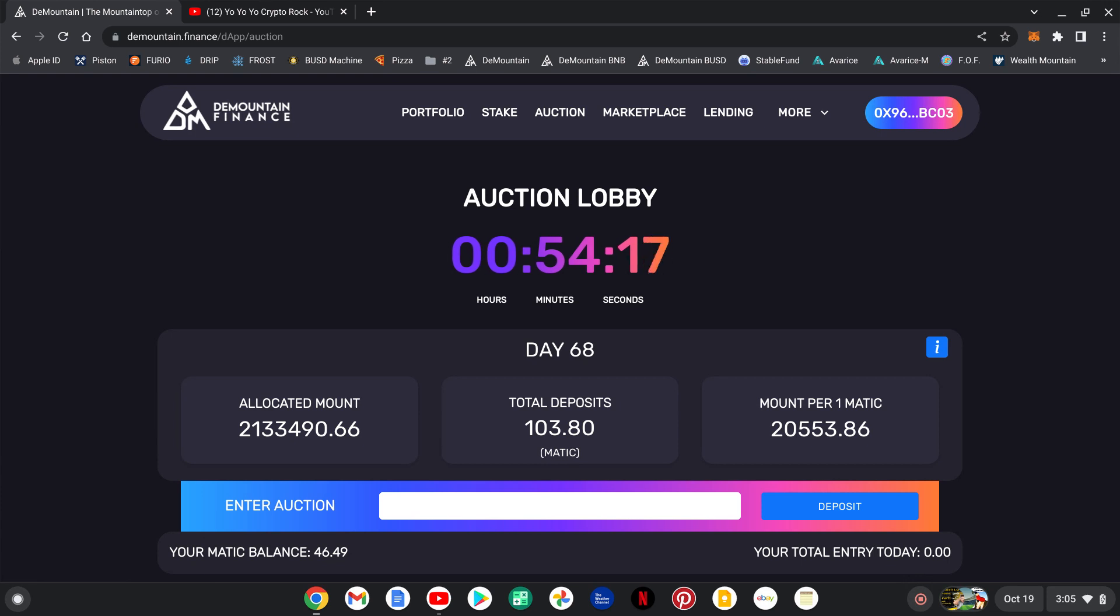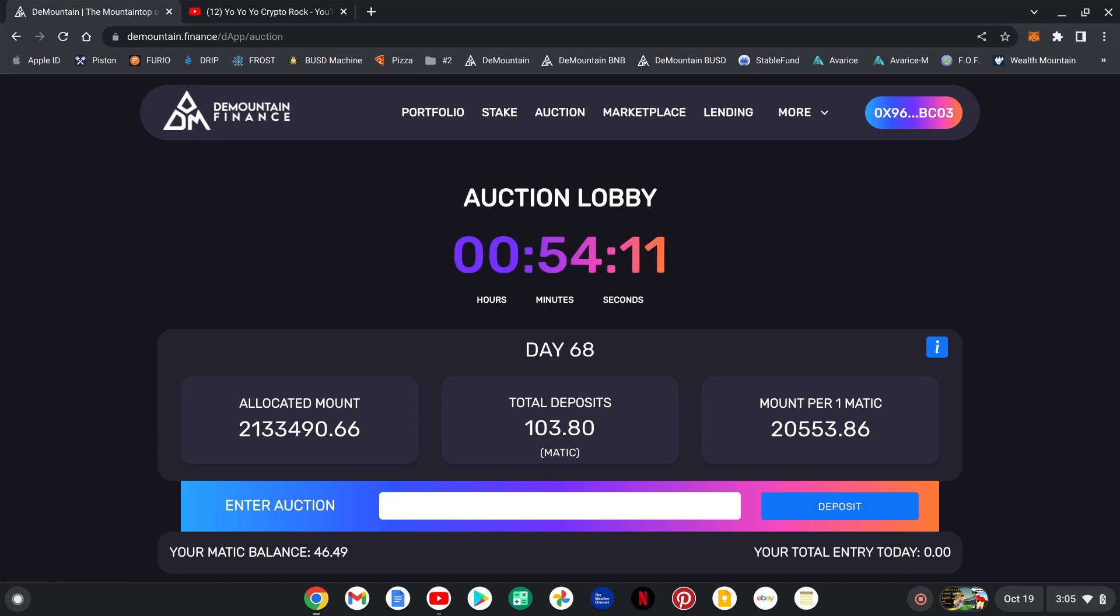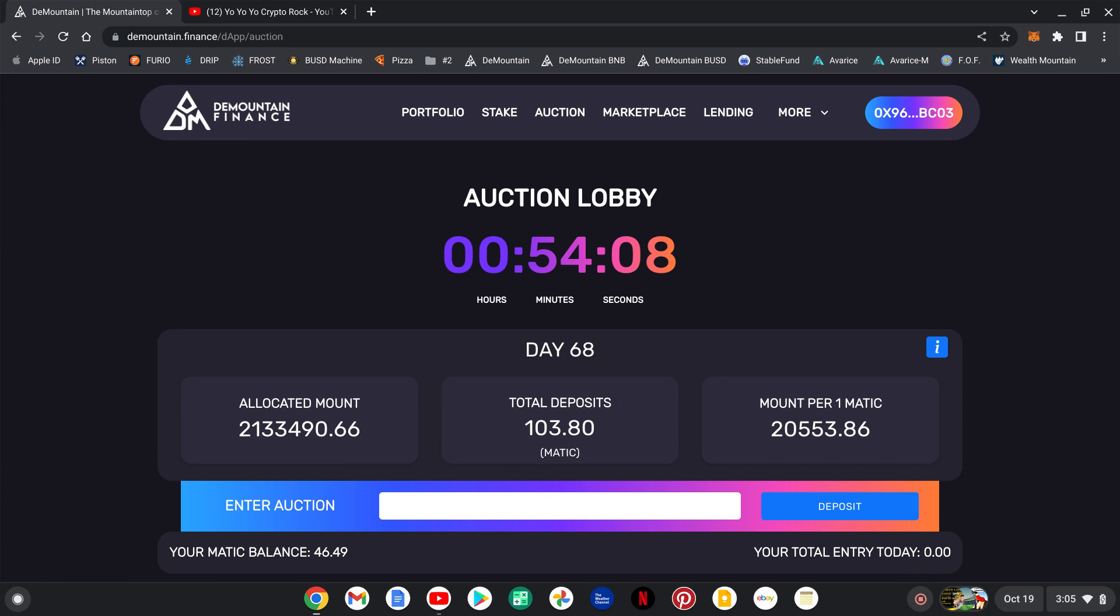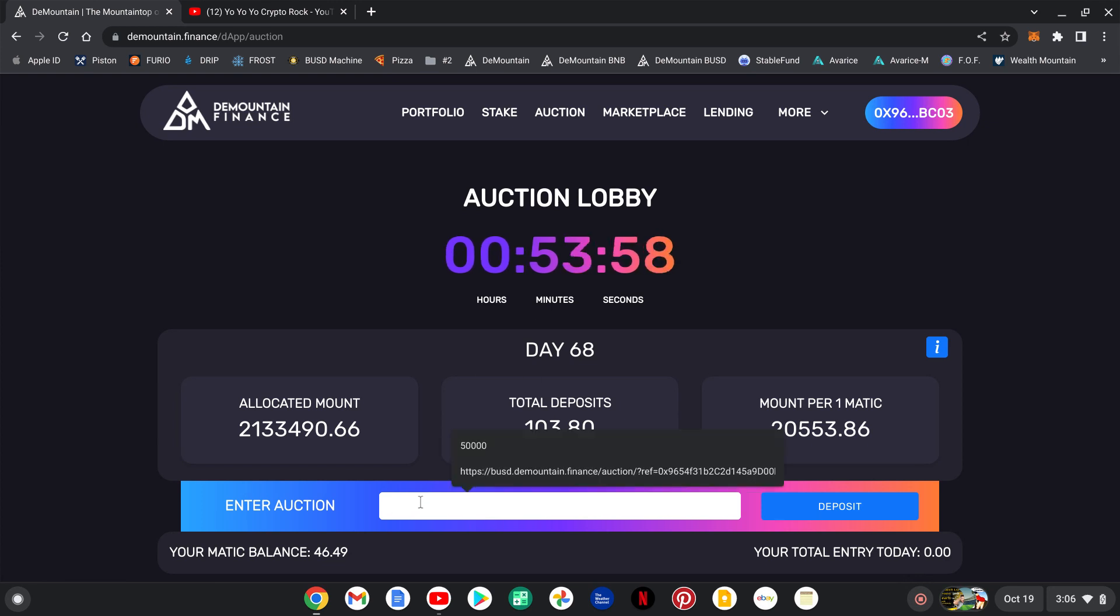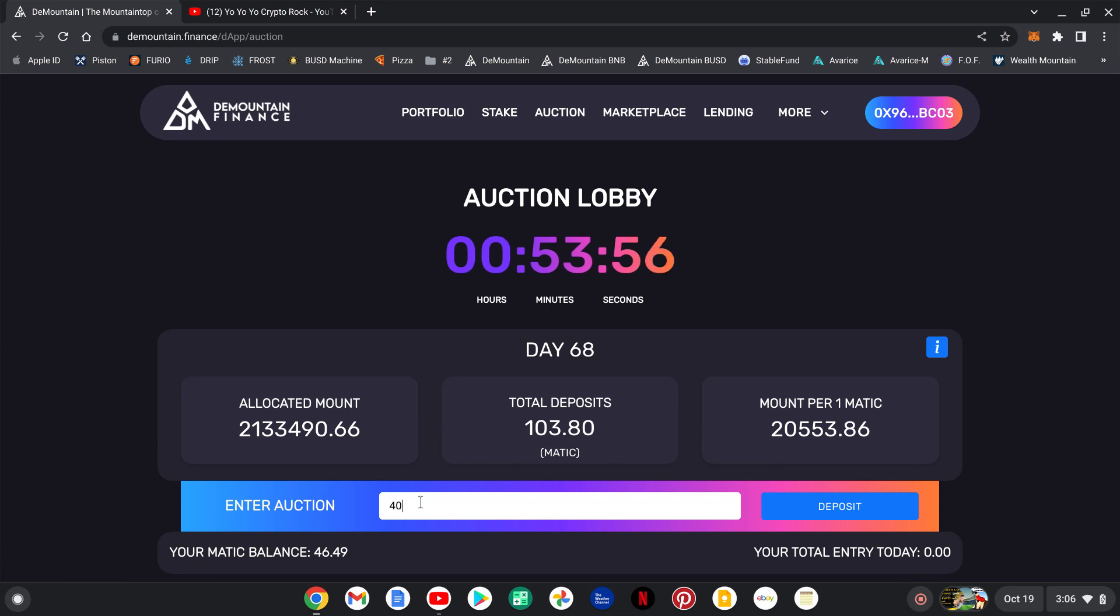Today's daily auction is on day 68. There's 103.8 Matic total invested right now. There's 54 minutes left. Are people going to snipe the auction? I'm going to get in now. Let's do it. Let's just do 40 right this second, leave a little bit in the wallet for some gas fees guys.